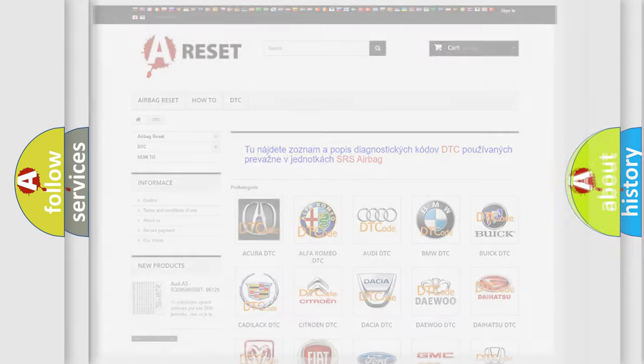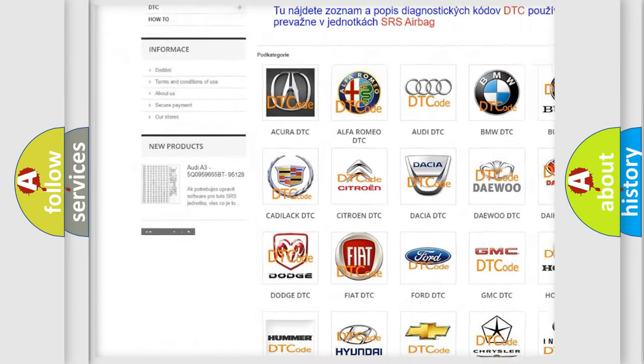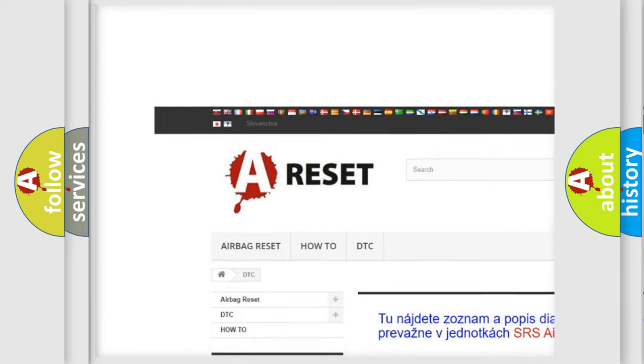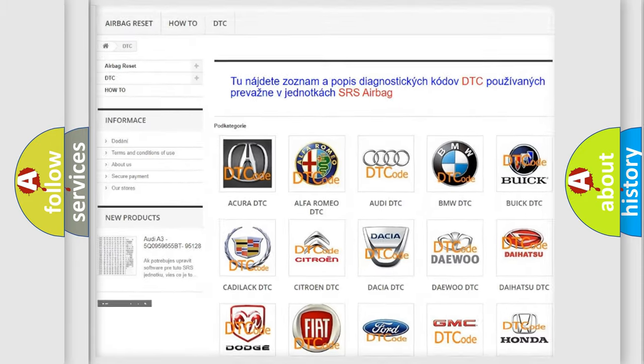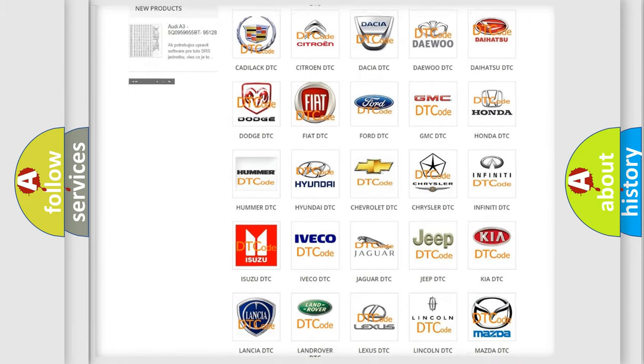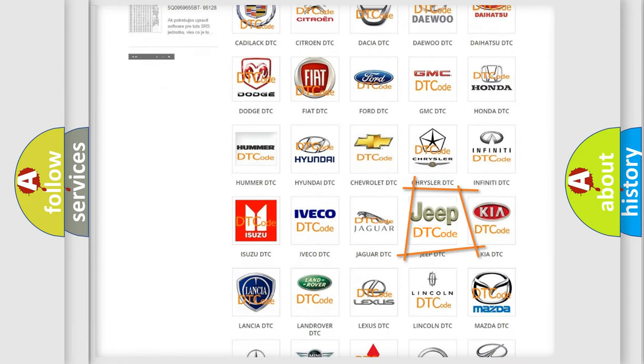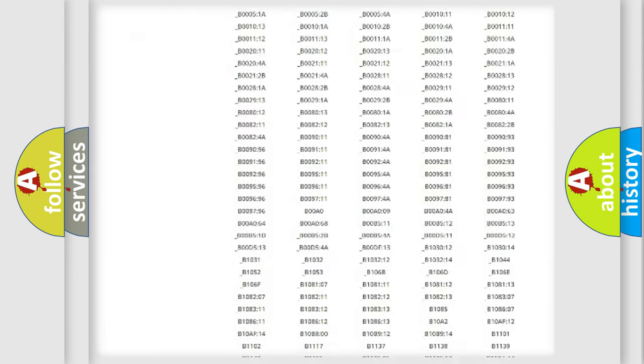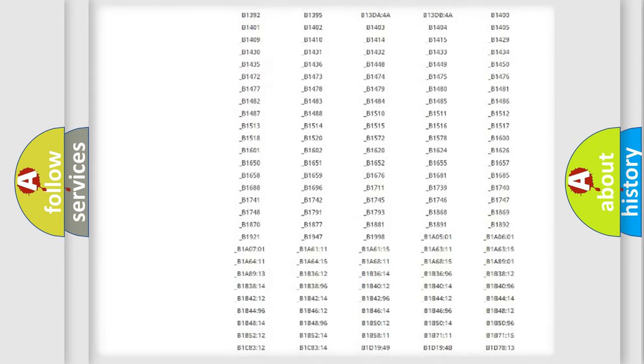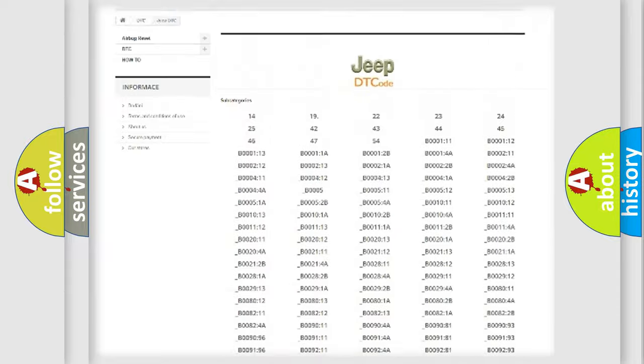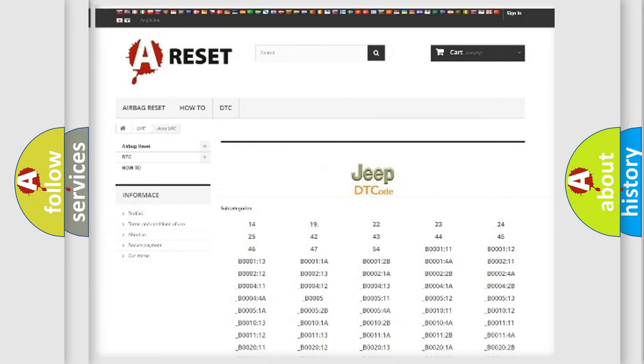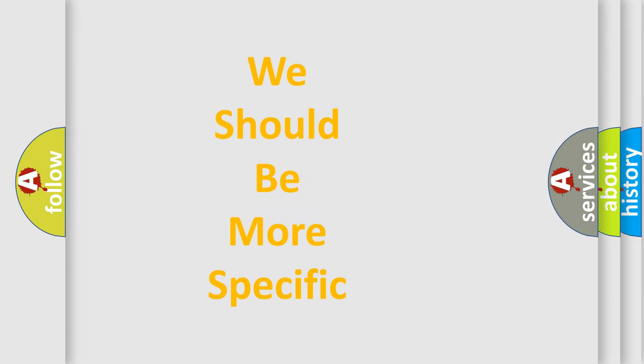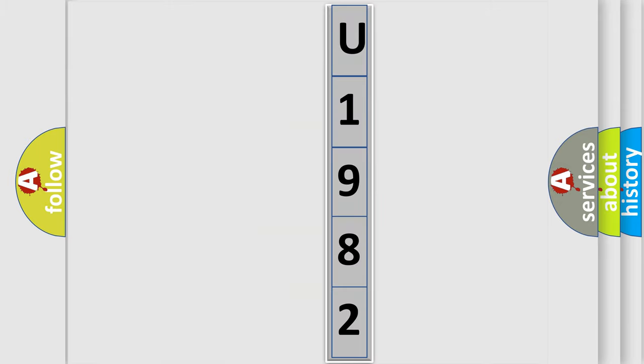Our website airbagreset.sk produces useful videos for you. You do not have to go through the OBD2 protocol anymore to know how to troubleshoot any car breakdown. You will find all the diagnostic codes that can be diagnosed in Jeep vehicles, and many other useful things. The following demonstration will help you look into the world of software for car control units.